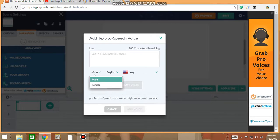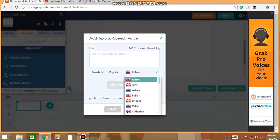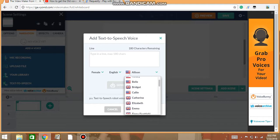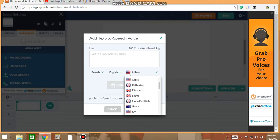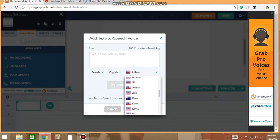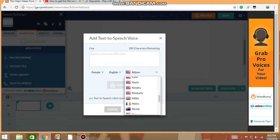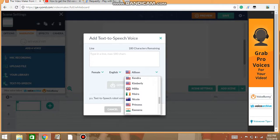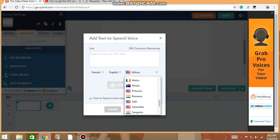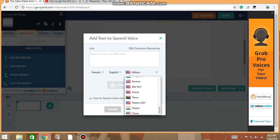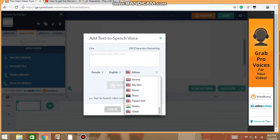And the females, we've got Allison, Amy, Ashley, Belle. Belle's one of my favorites, that's kind of weird sounding. Bridget, Callie, Catherine, it's actually my mom's name. Elizabeth, Emma, Fiona, Scottish, Grace, Ivy, Jennifer, Jill, Jonah, Julie, Karen, Kate, Kayla, Kendra, Kimberly, Mila, I don't know, Maura, Nicole, Princess, Ravina, Sally, Samantha, Sanyadi I guess, Syrina, Shy Girl, Susan, Tessa, Tween Girl, Vina, and Vixen.